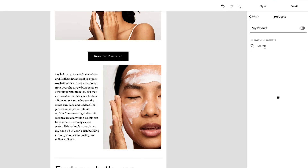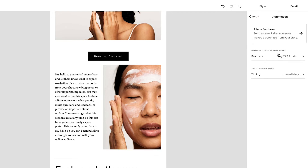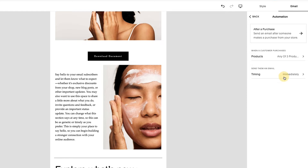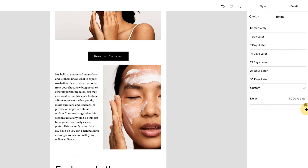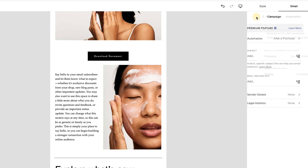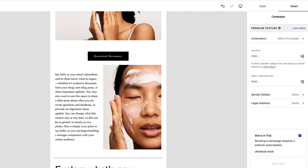When a customer purchases a product, you select from your different products. You could specify one product, multiple products, or any product — meaning the entire store. You can search for products, which is really useful. Let's say I select these three — you'll see 'any of three products,' which is nice. Then timing-wise, you can do immediately or custom — it gives you a bunch of options, up to 60 days later. Immediately probably makes the most sense in this case. The automation is set up, and then you add the subject line and email preview text. You can activate the automation from there and now you've just set it up — it's all good to go.